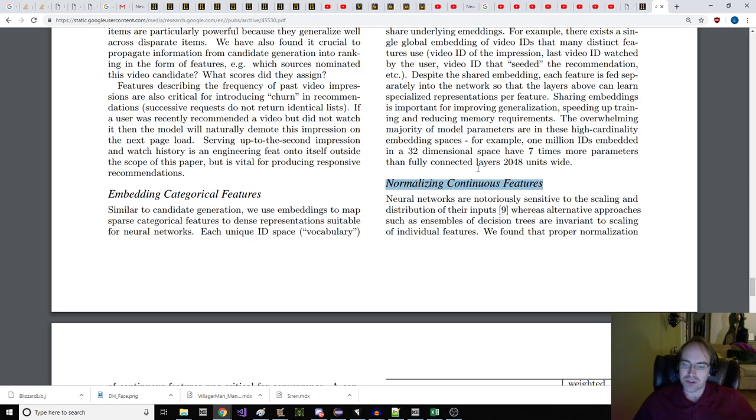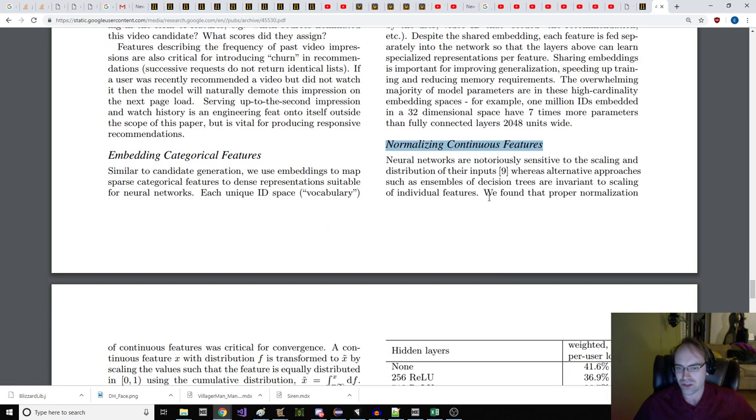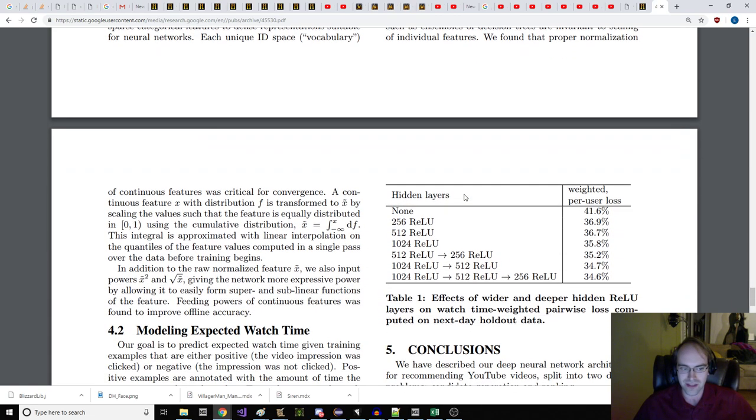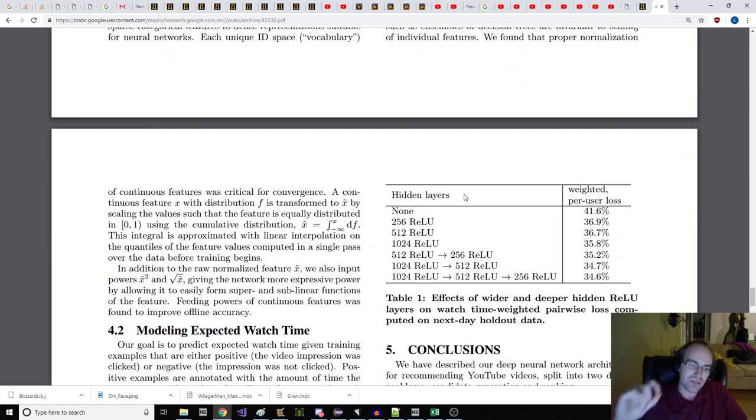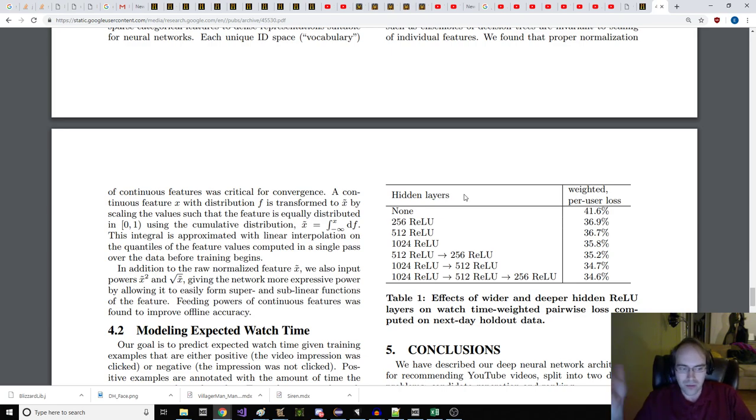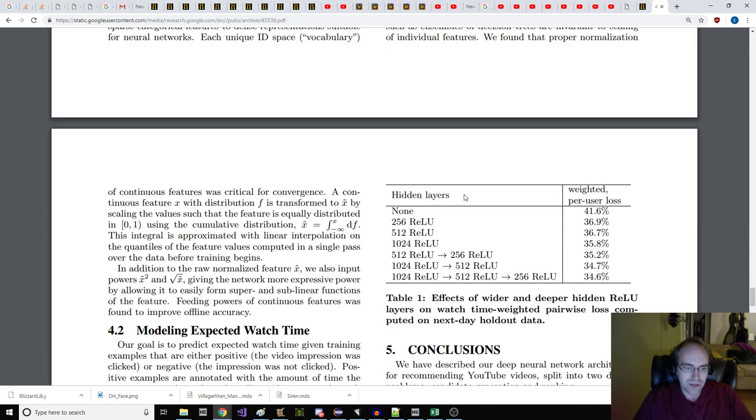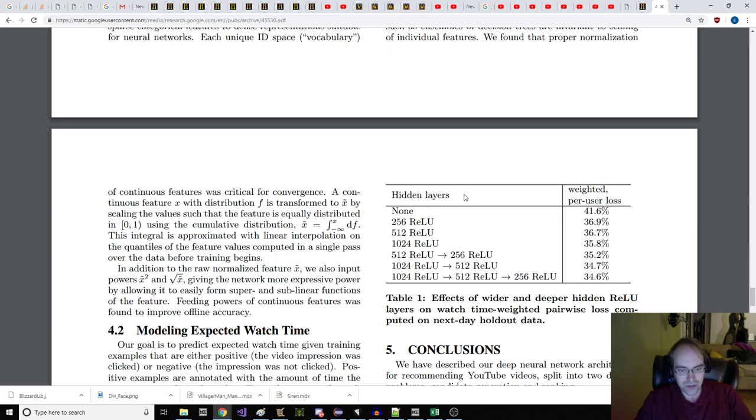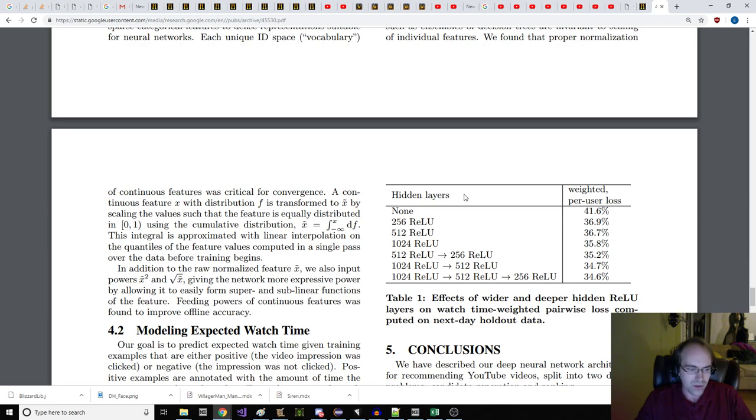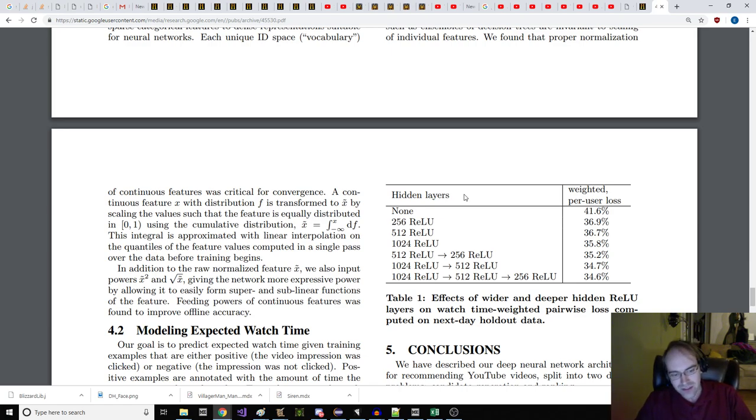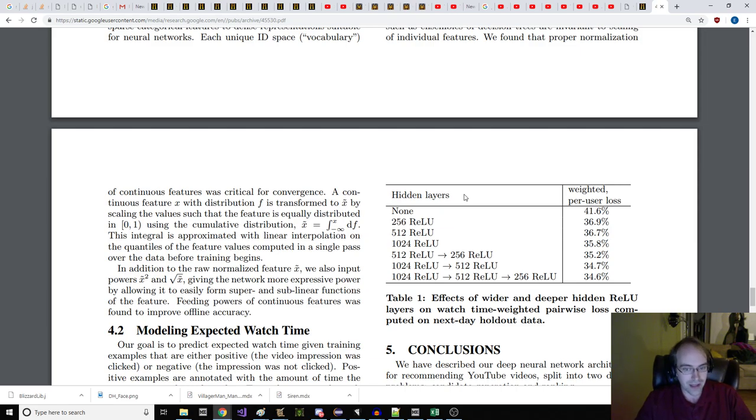Normalizing continuous features. Neural networks are notoriously sensitive to the scaling and distribution of their inputs. Whereas alternative approaches such as ensembles of decision trees are invariant to scaling of individual features. We found that proper normalization of continuous features was critical for convergence. A continuous feature x with distribution f is transformed into x-bar by scaling the values such that the feature is equally distributed in the set of [0, 1). Using the cumulative distribution x-bar equals the integral from negative infinity to x df. In addition to the raw normalized feature x-bar, we also input powers x-bar squared and the square root of x-bar, giving the network more expressive power by allowing it to easily form super and sublinear functions of the feature.